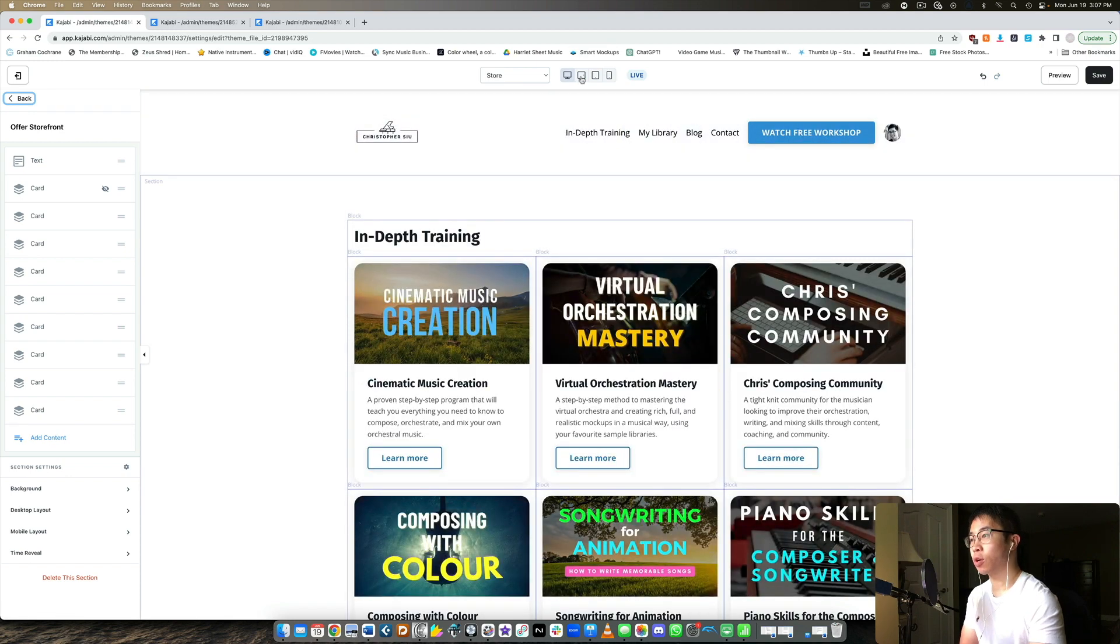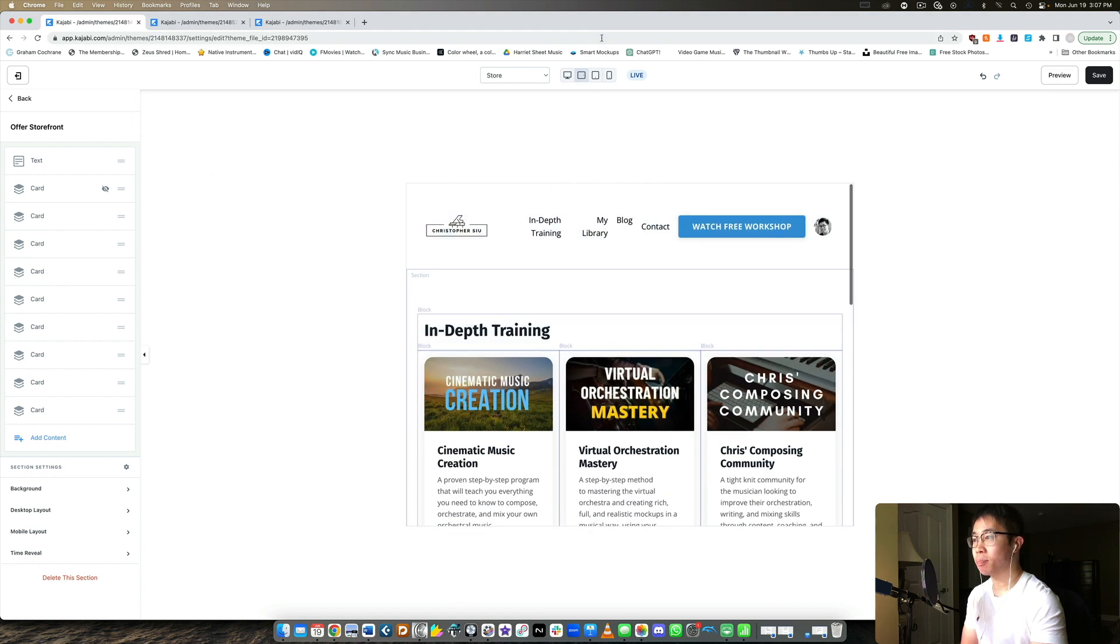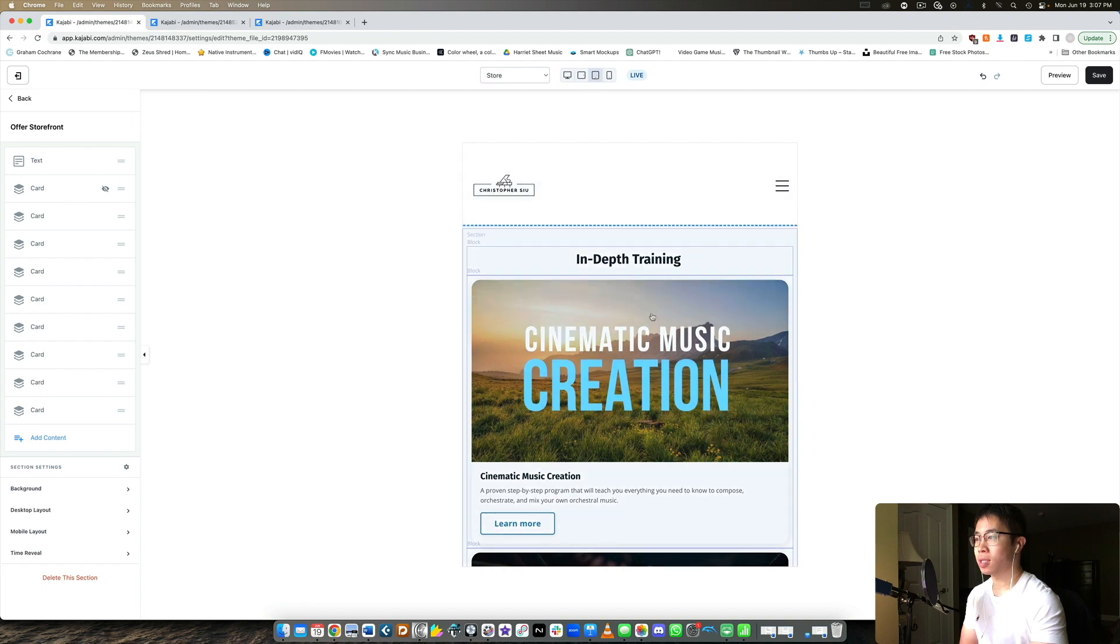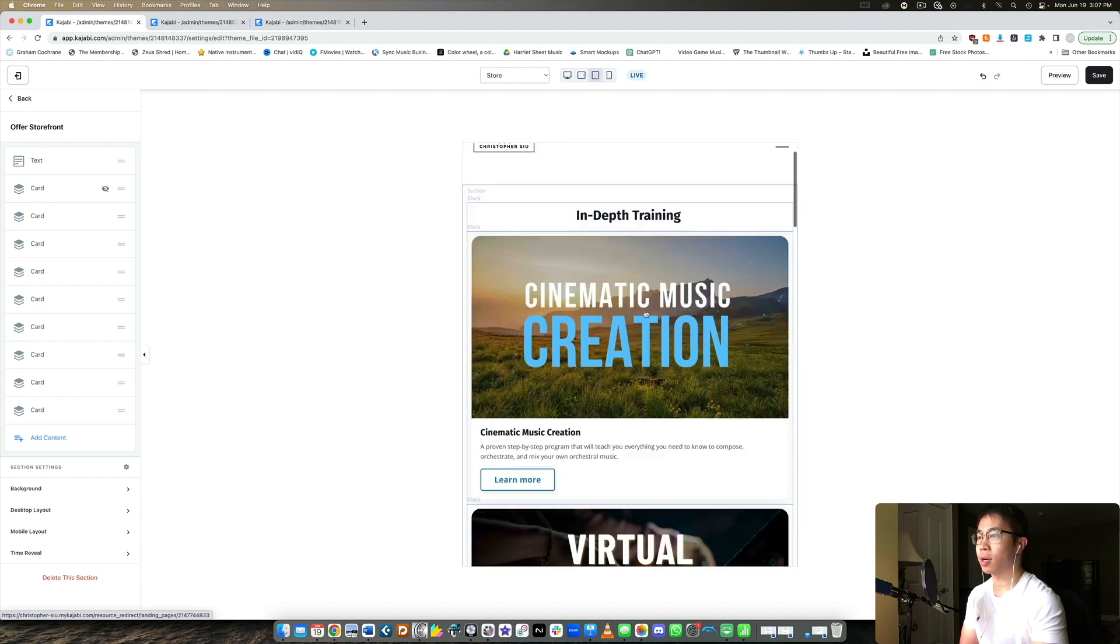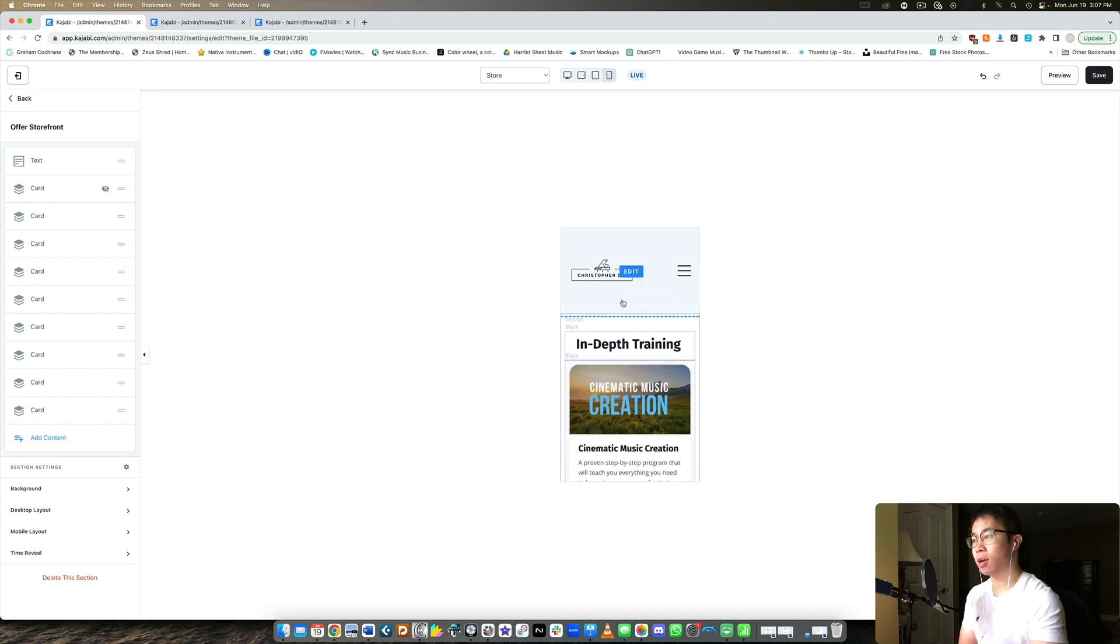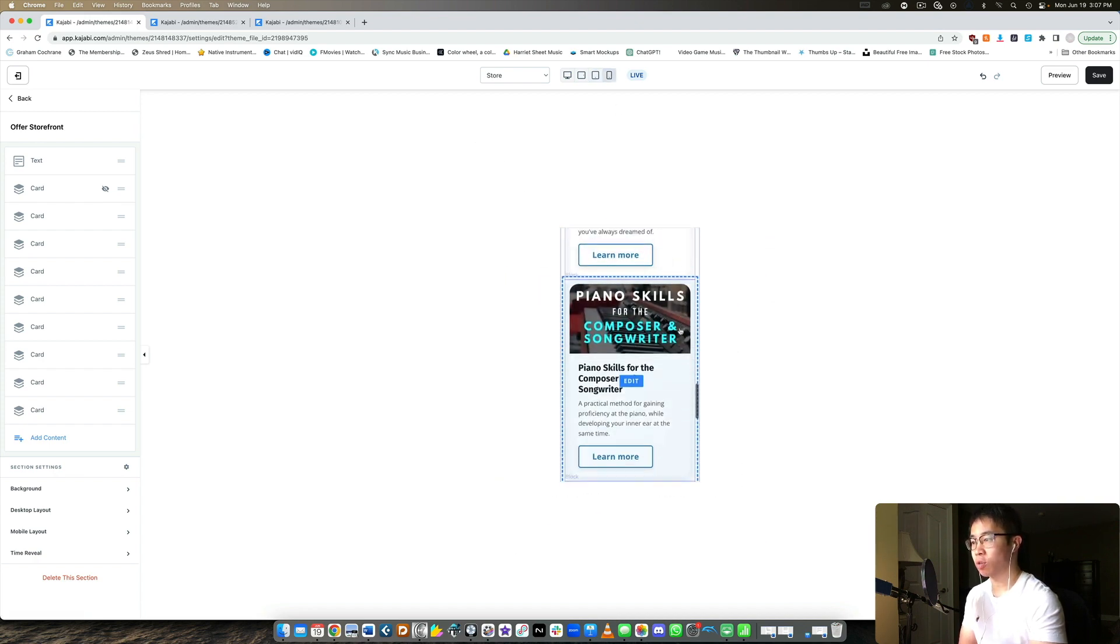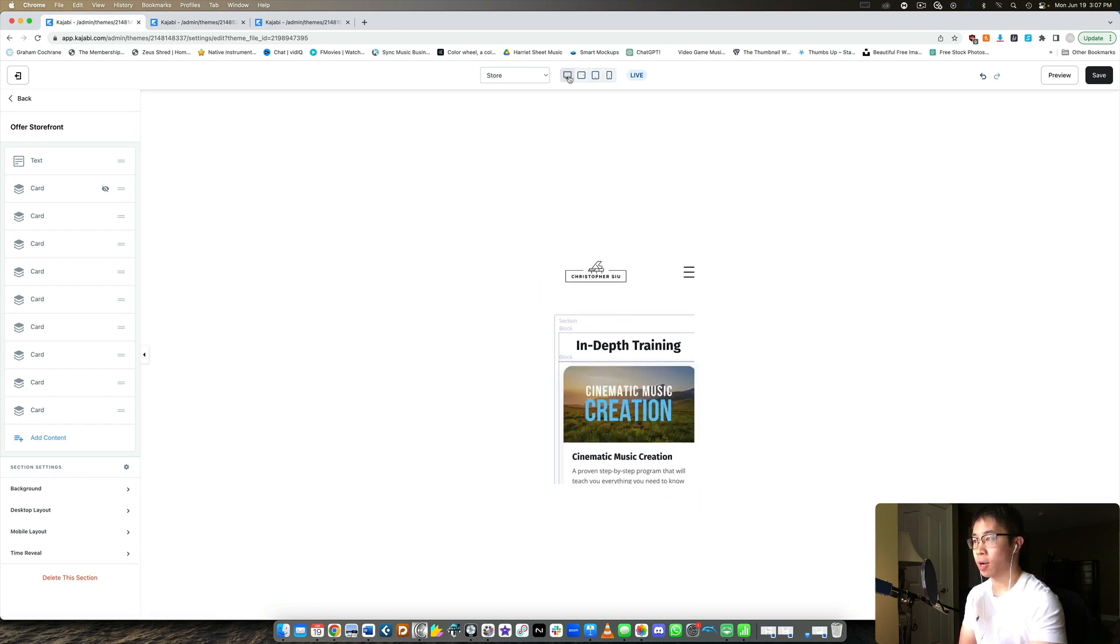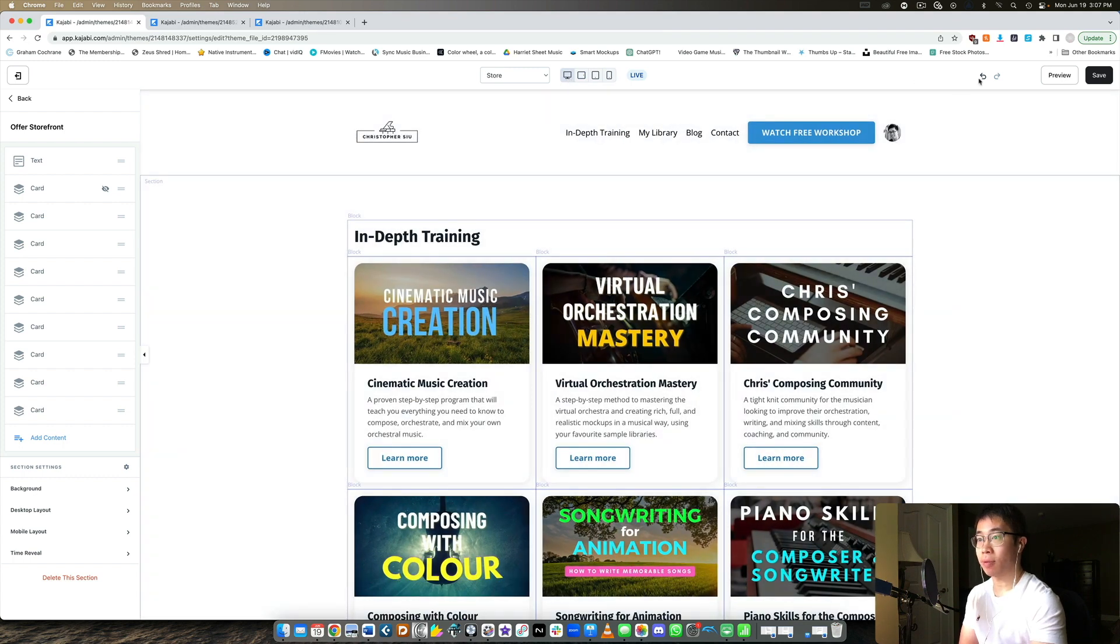And then here at the very top you can also toggle between different views. So this is like the computer view. This is I guess like maybe iPad view or like landscape iPad view. This is how it looks on iPad view but portrait and this is on mobile view I guess. So that's kind of cool too. It's all on the very top now so you can see that really quickly.